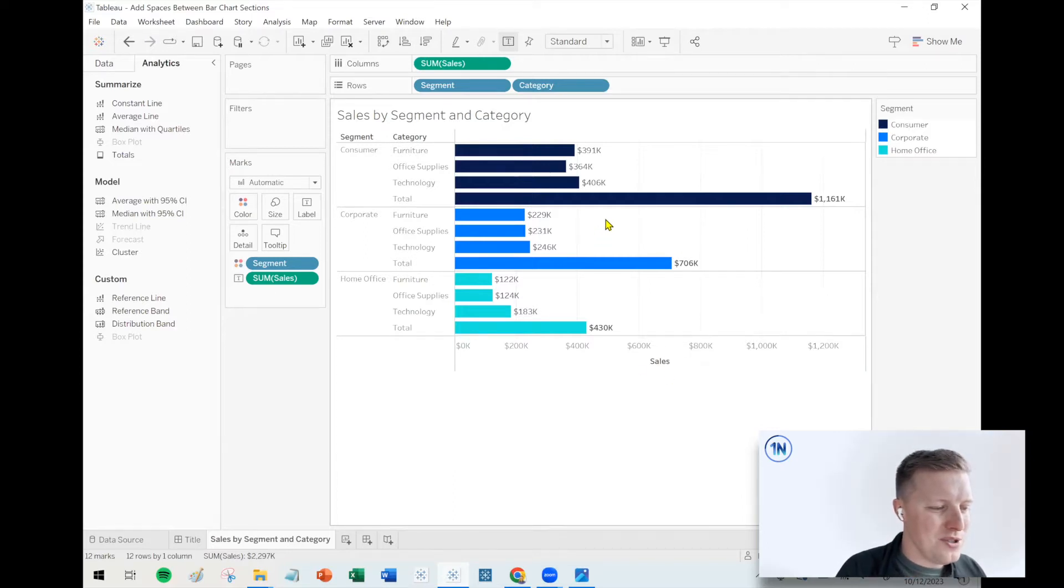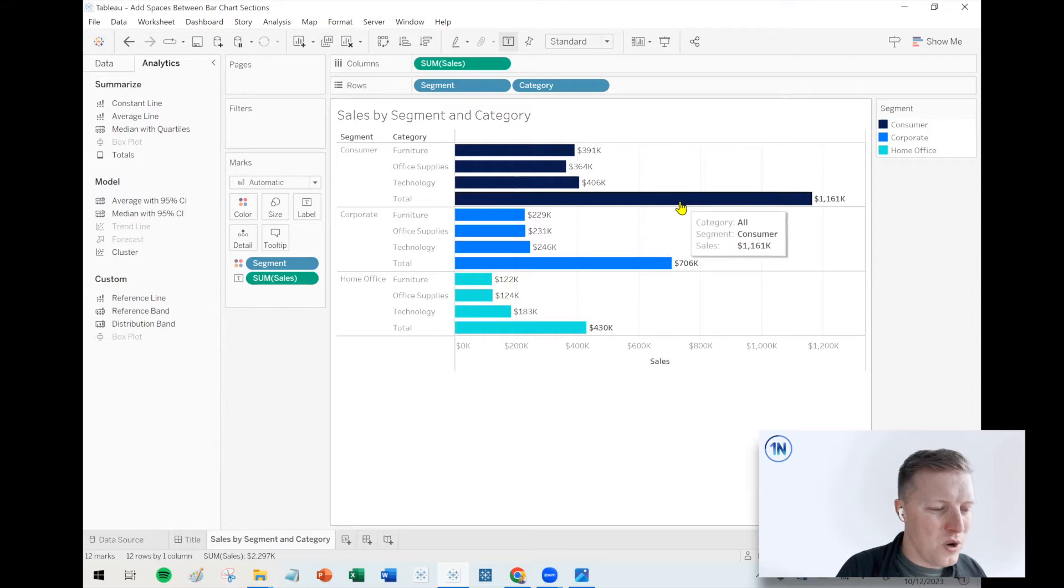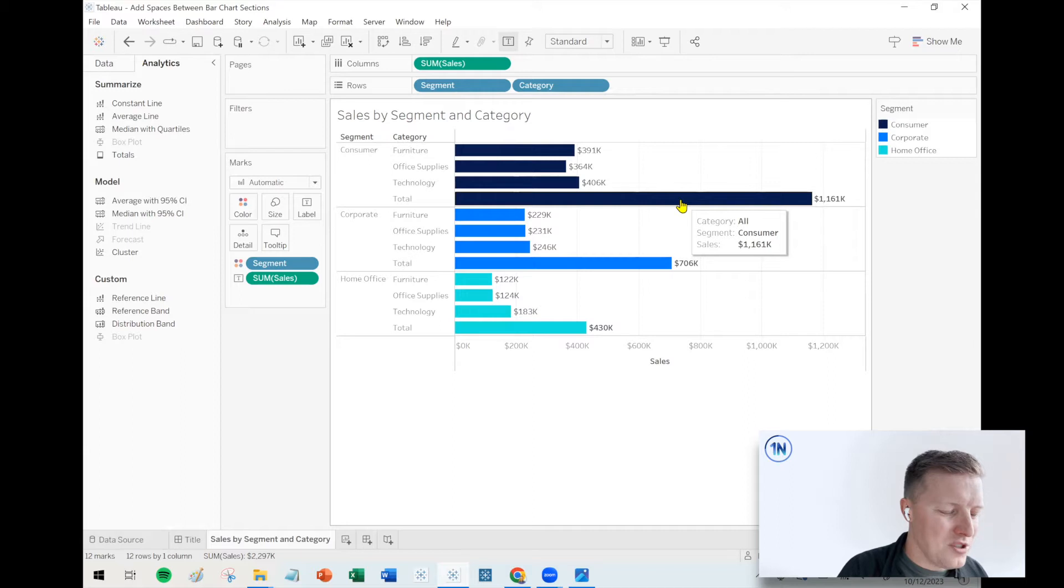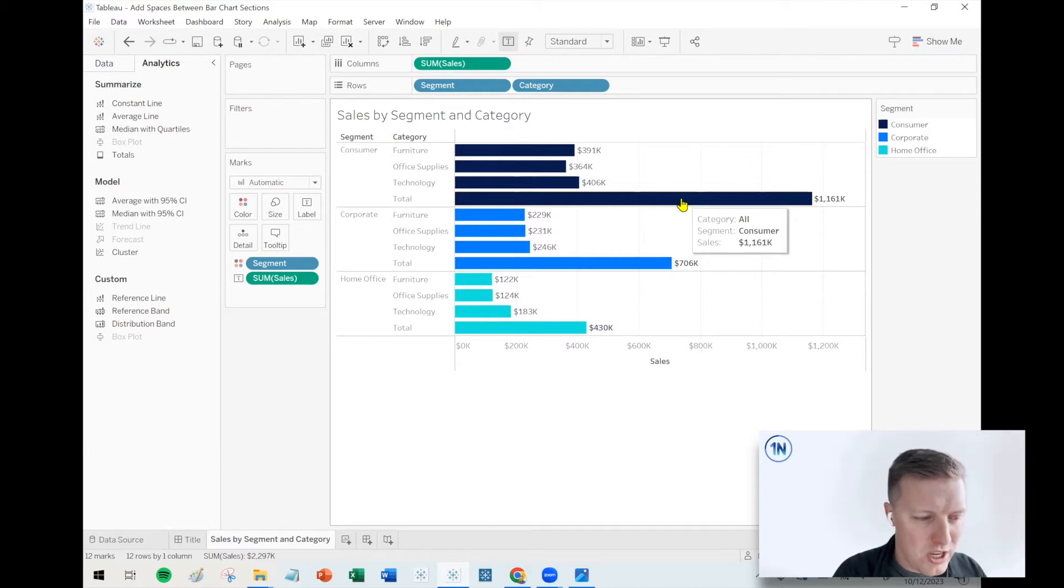So there's two main things we need to do. One of those is we're going to hide the subtotal bars, which seems funny. So this actually got me, I had to kind of double check this one a couple of times.